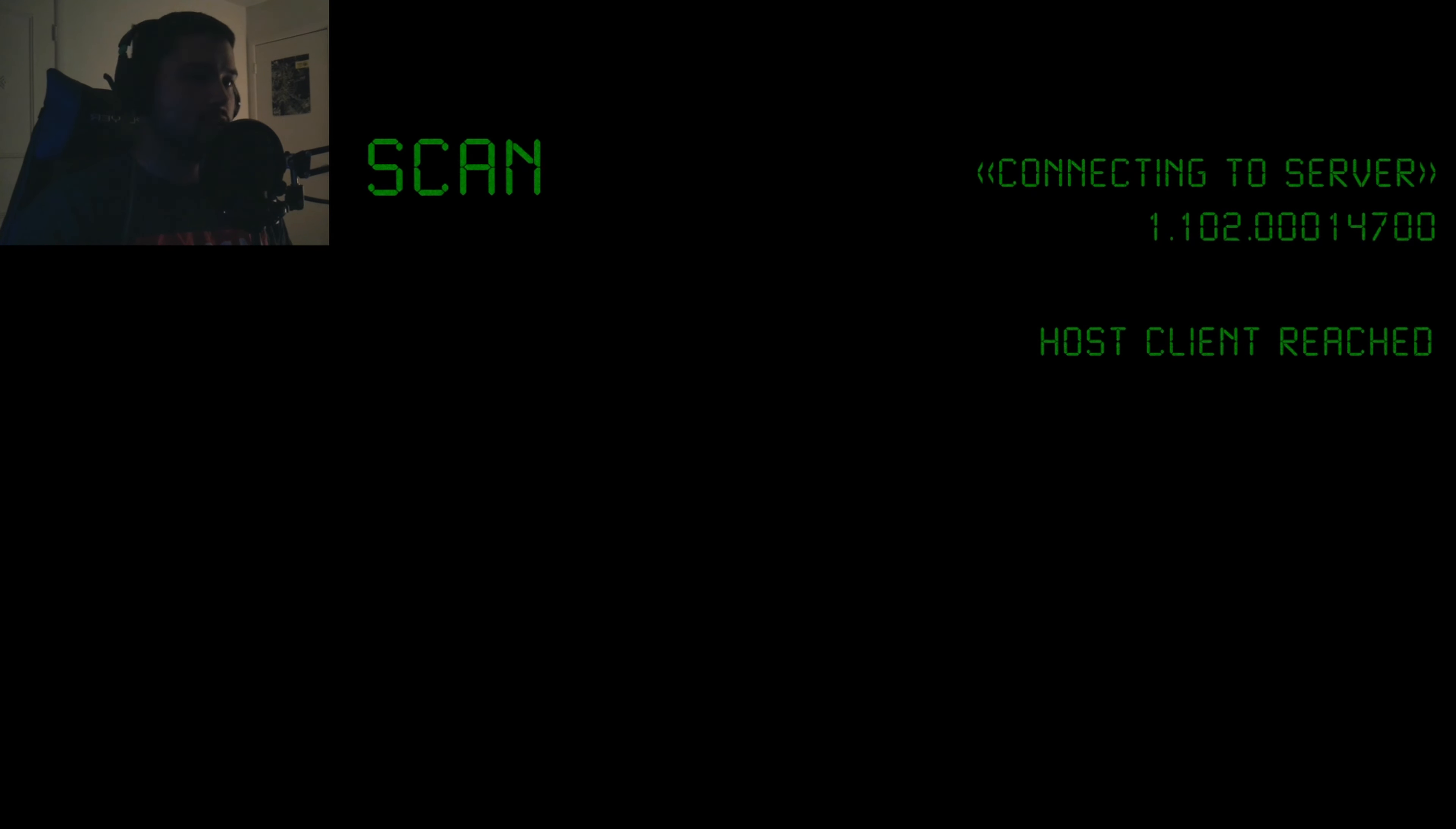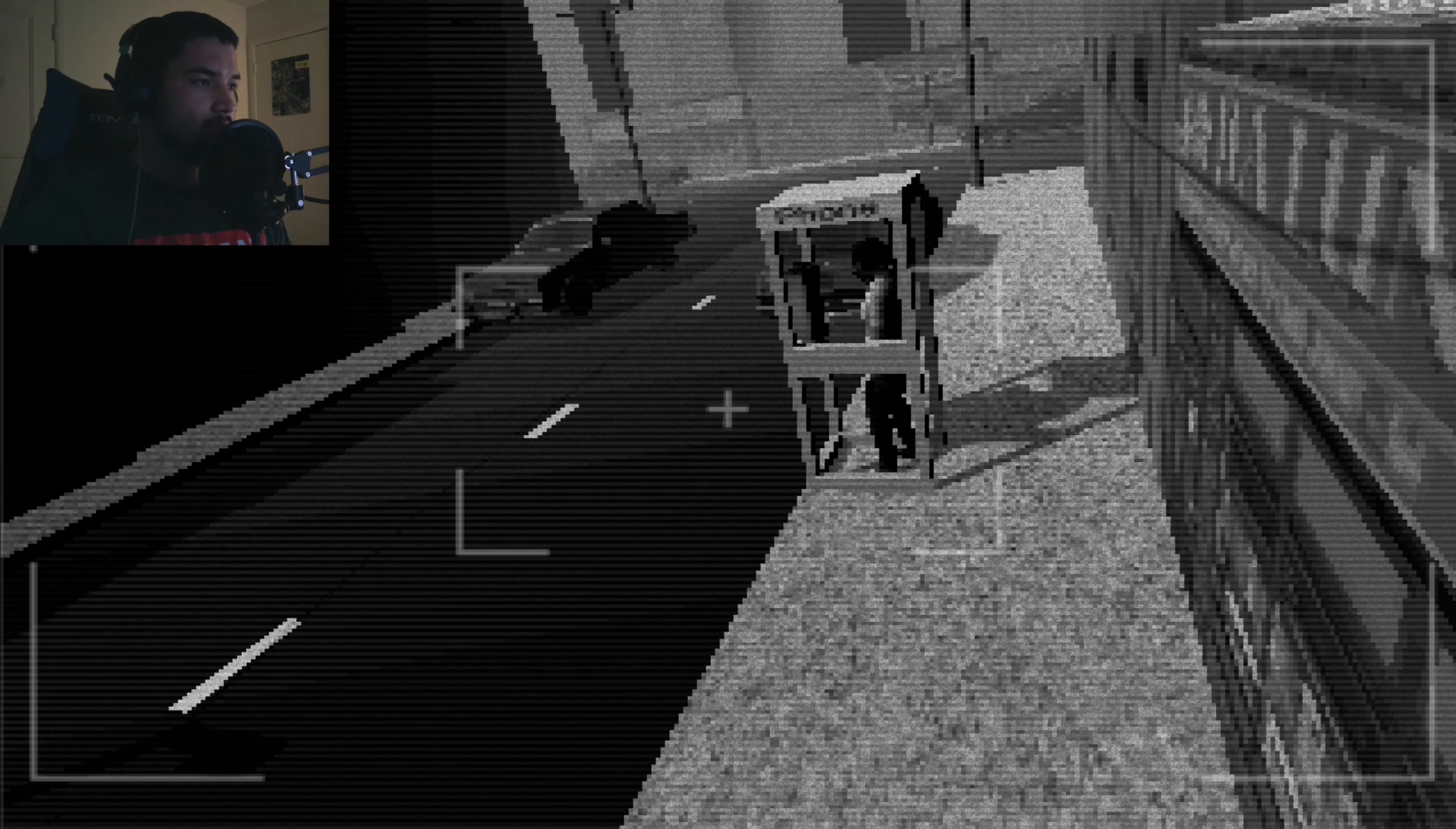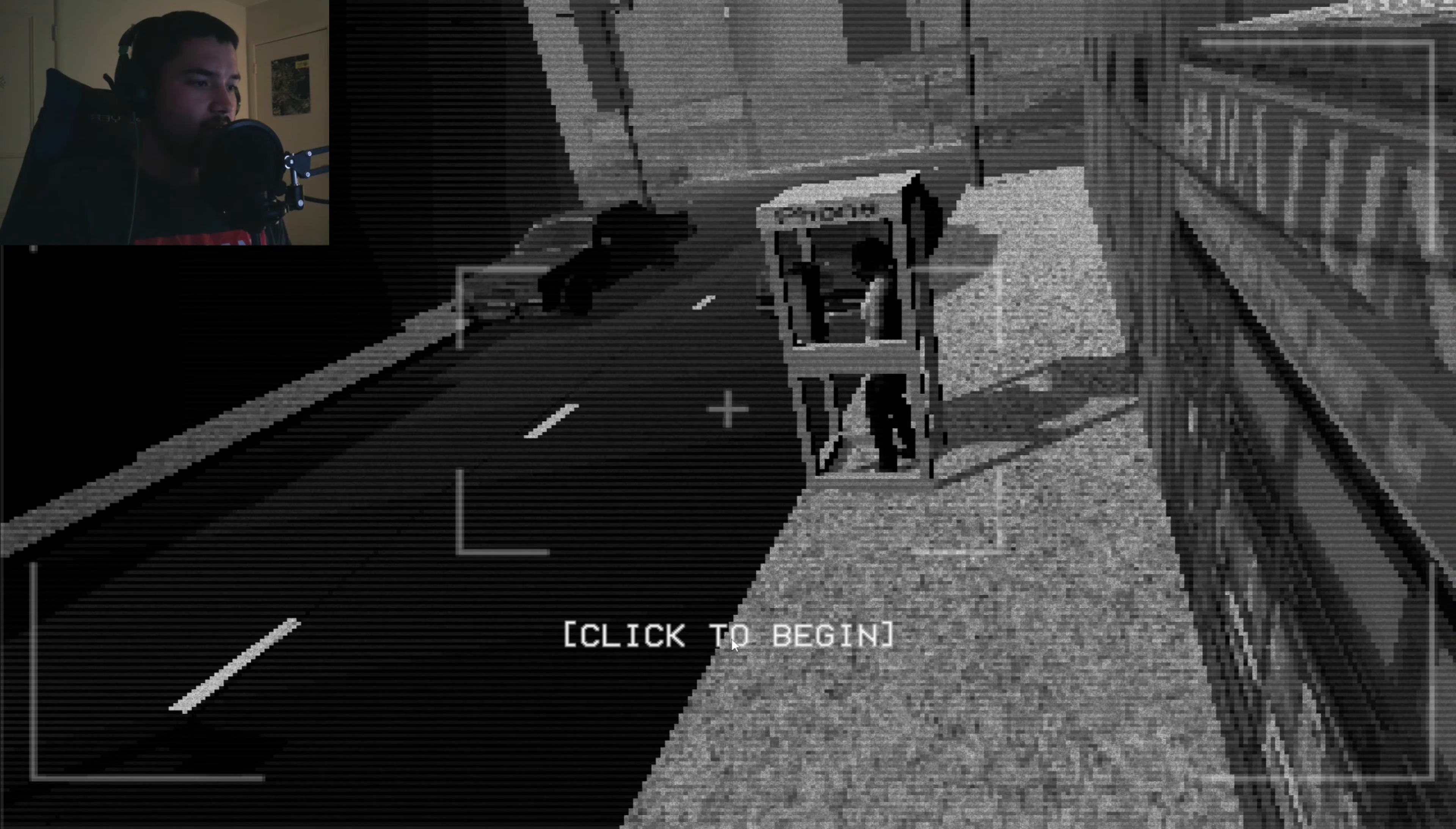Initializing scan, connecting server. Host client reach. Triangulating target position, connect to live footage, connecting to library audio. Is it not all the way connected? Oh, my mouse is still here. Accessing audio, click here to begin.